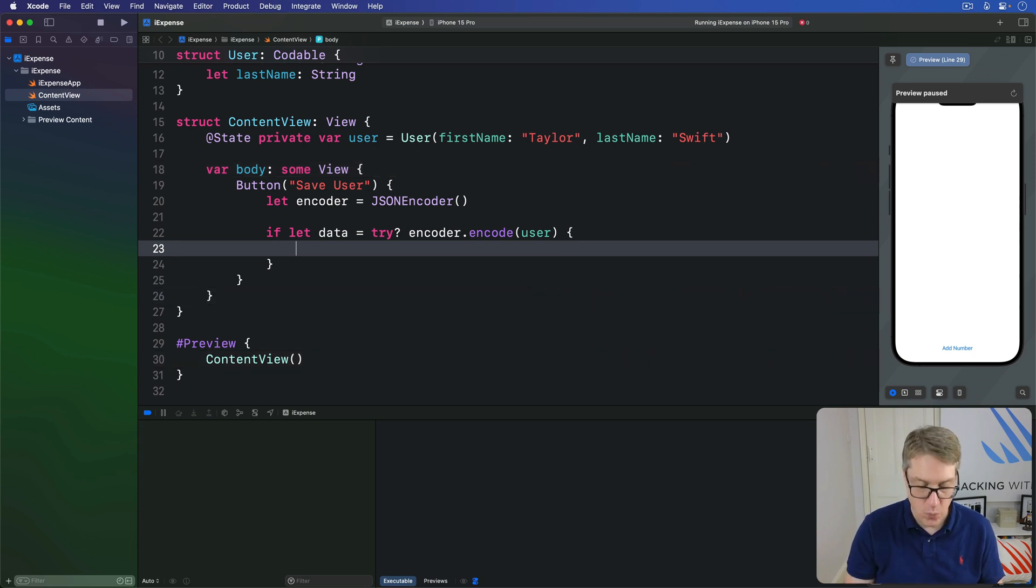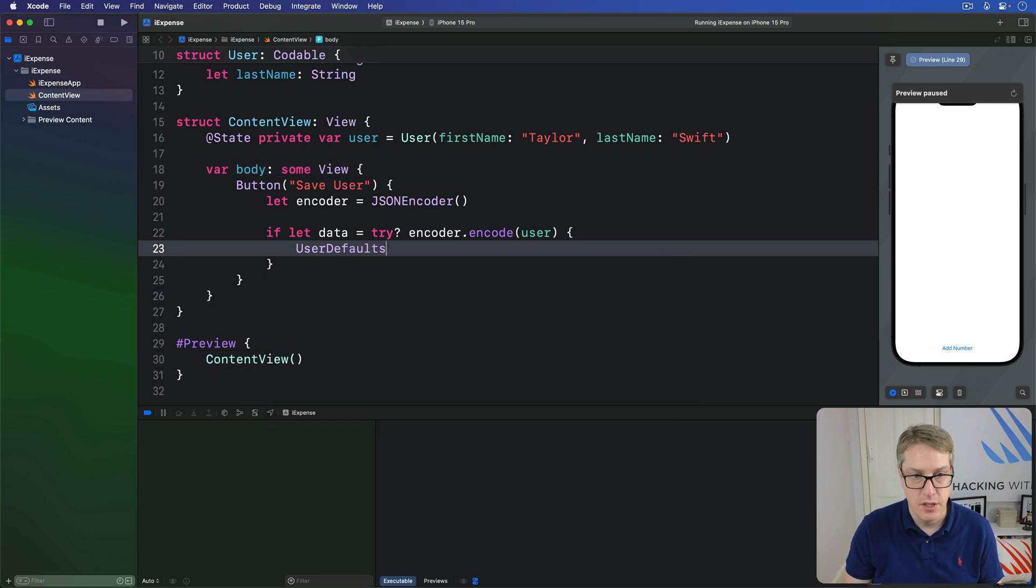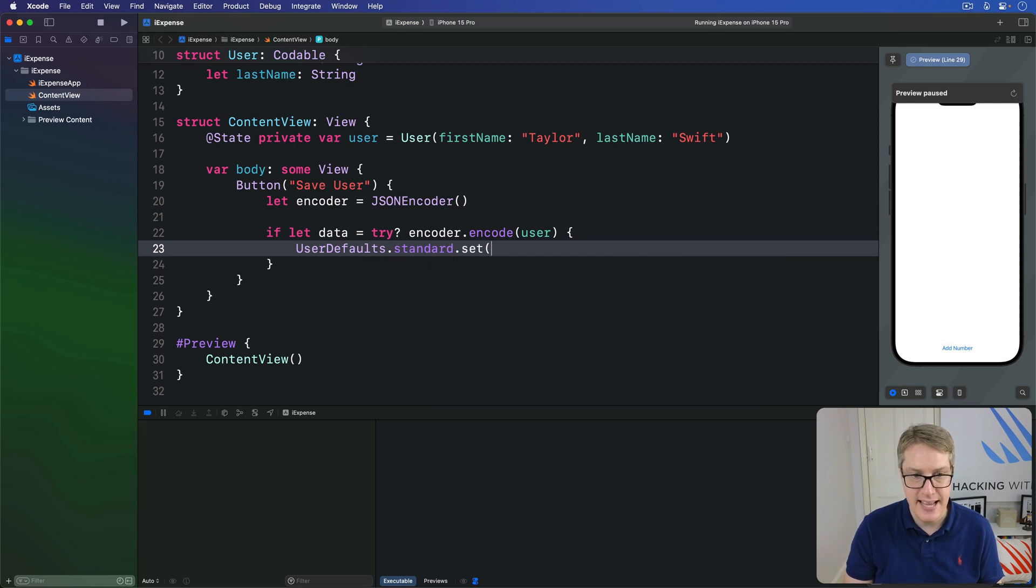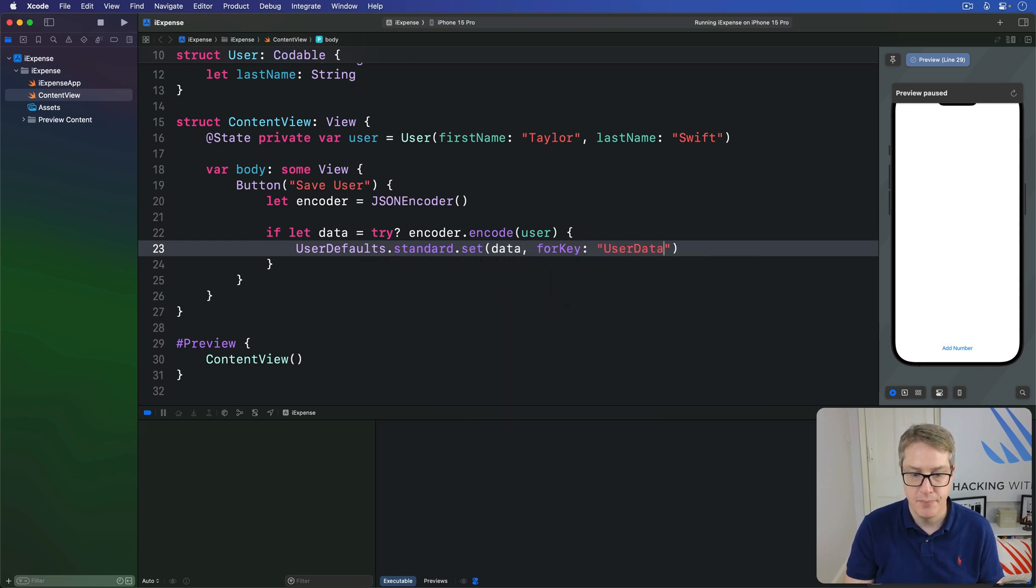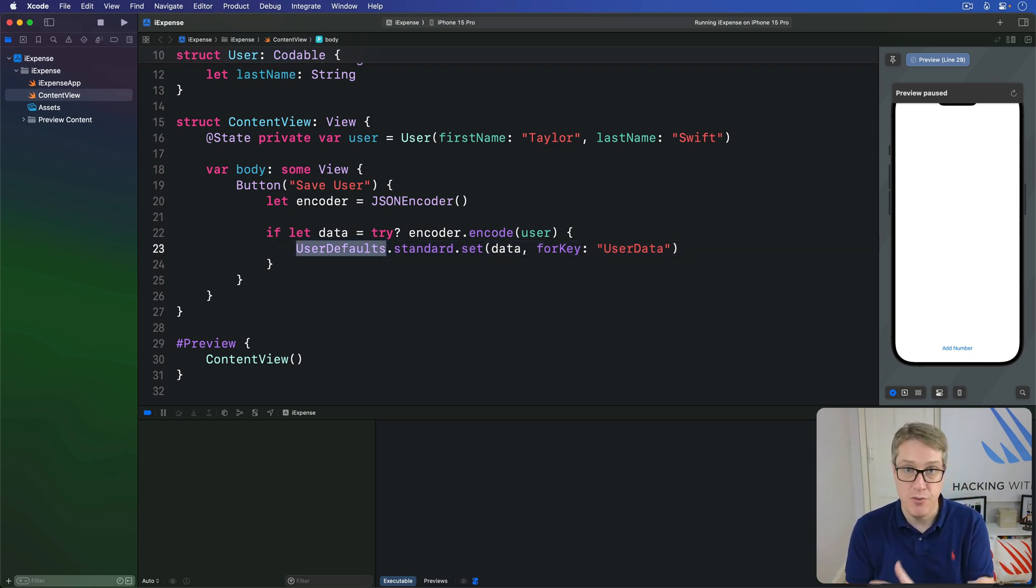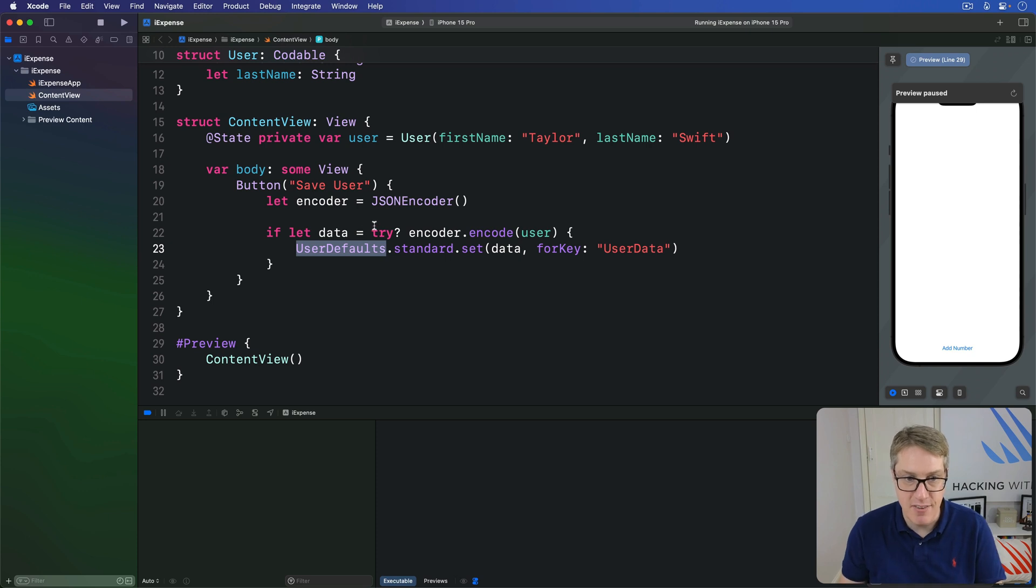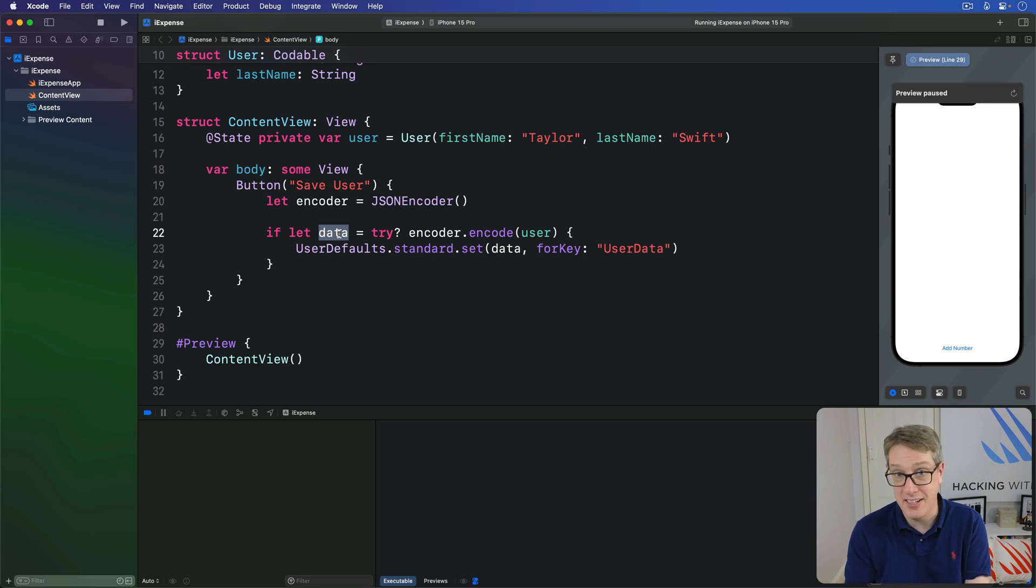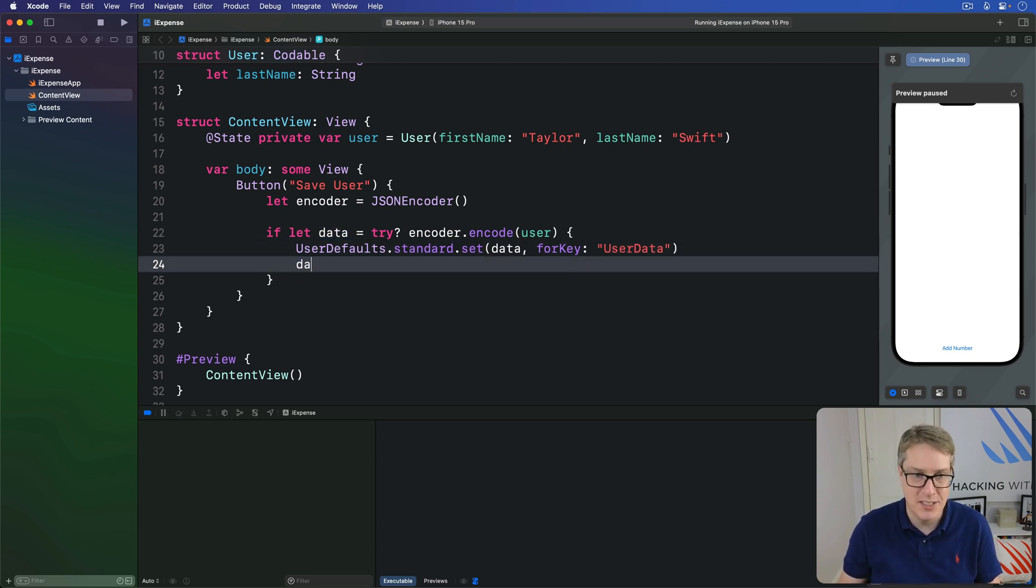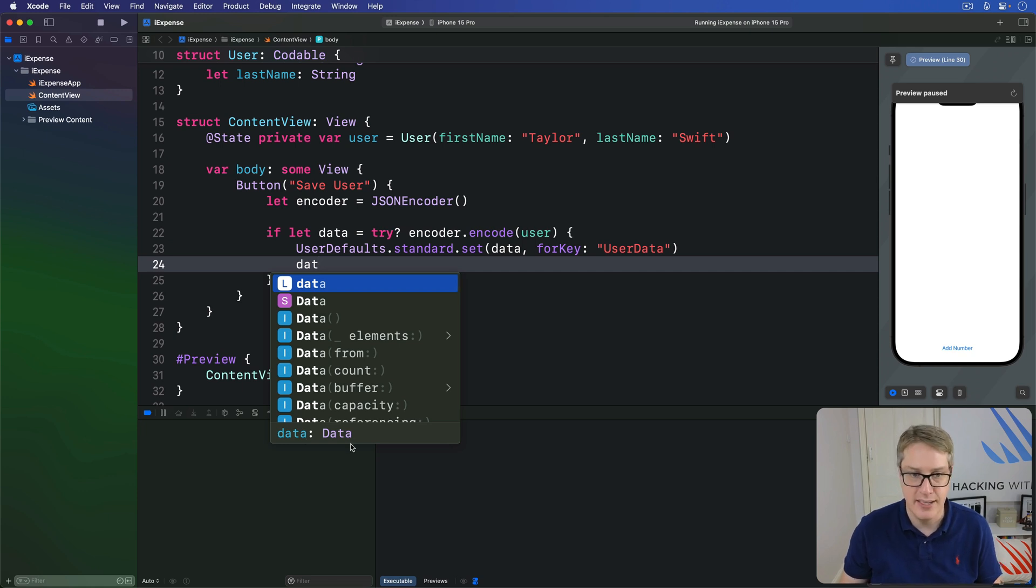Then we'll do user defaults dot standard dot set that data for the key user data. And this is reading user defaults directly, rather than going through app storage here, because the app storage property wrapper just doesn't work very well here. Now this data value is a new type behind the scenes called confusingly data with a capital D. If you look at it in code completion, you'll see it is data like this capital D.